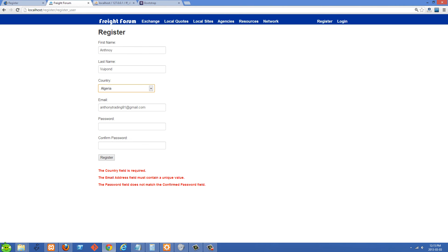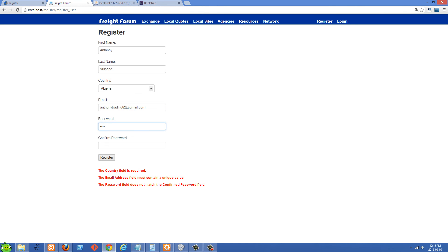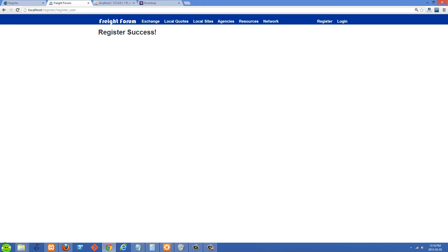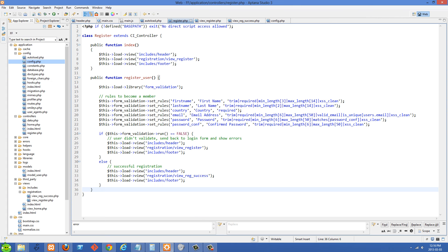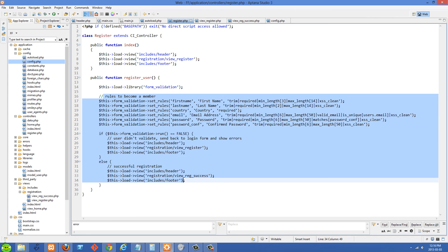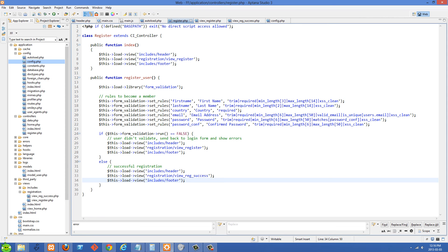Let's go back to the form, put in a country, add a new email that hasn't been used, put in matching passwords, and click register — and they get sent to the success page. In the next video I'm going to show you how we can insert them into the database, and maybe we'll do a login form too.